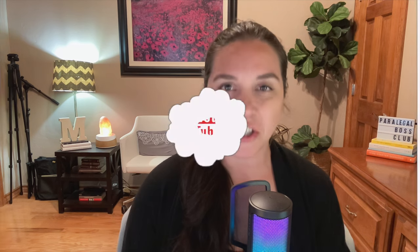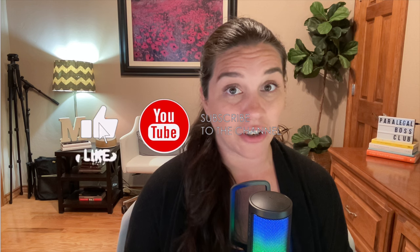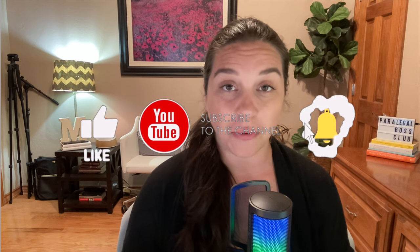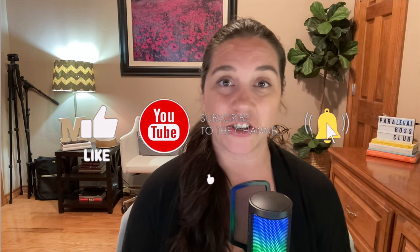So smash that subscribe button, click that thumbs up and click that bell notification feature so you get notified each time I post a video on here. Without further ado, let's dive into things today.